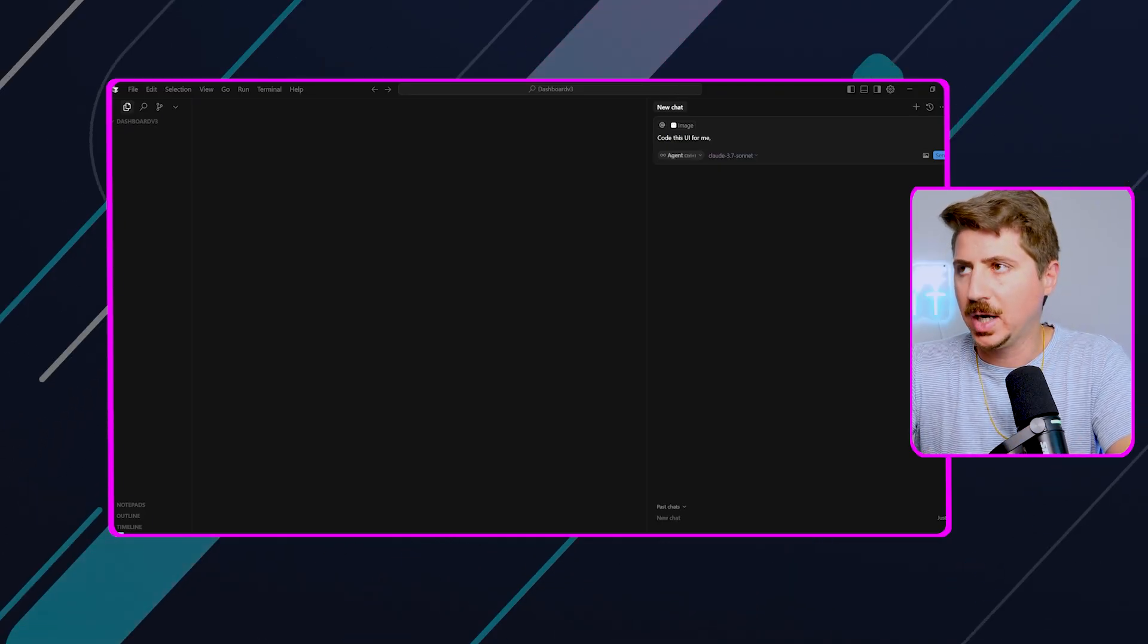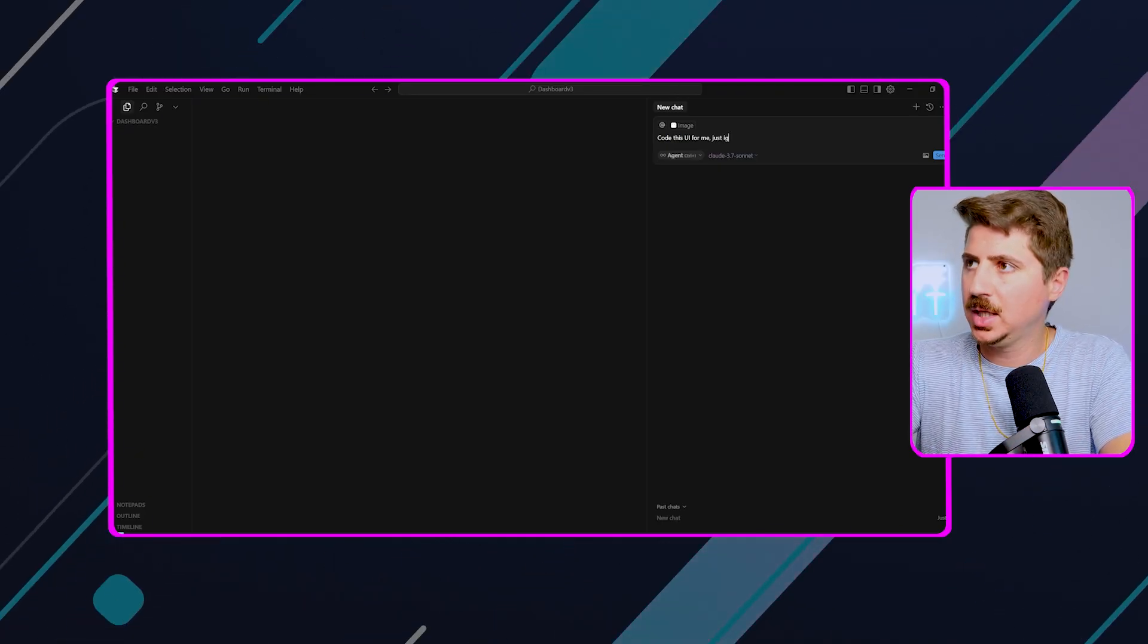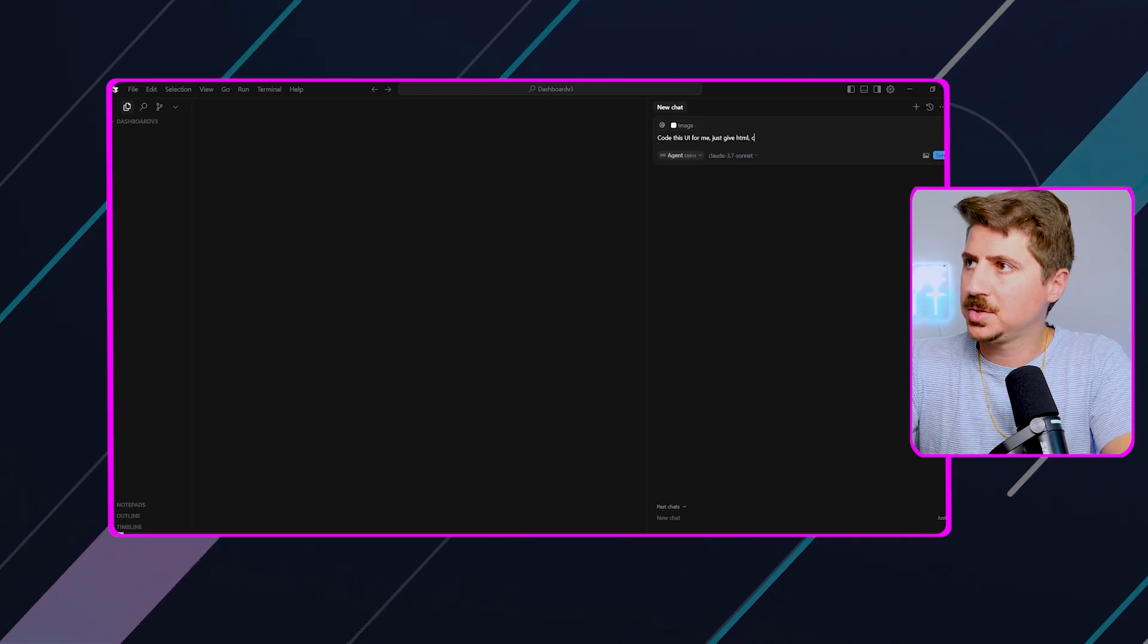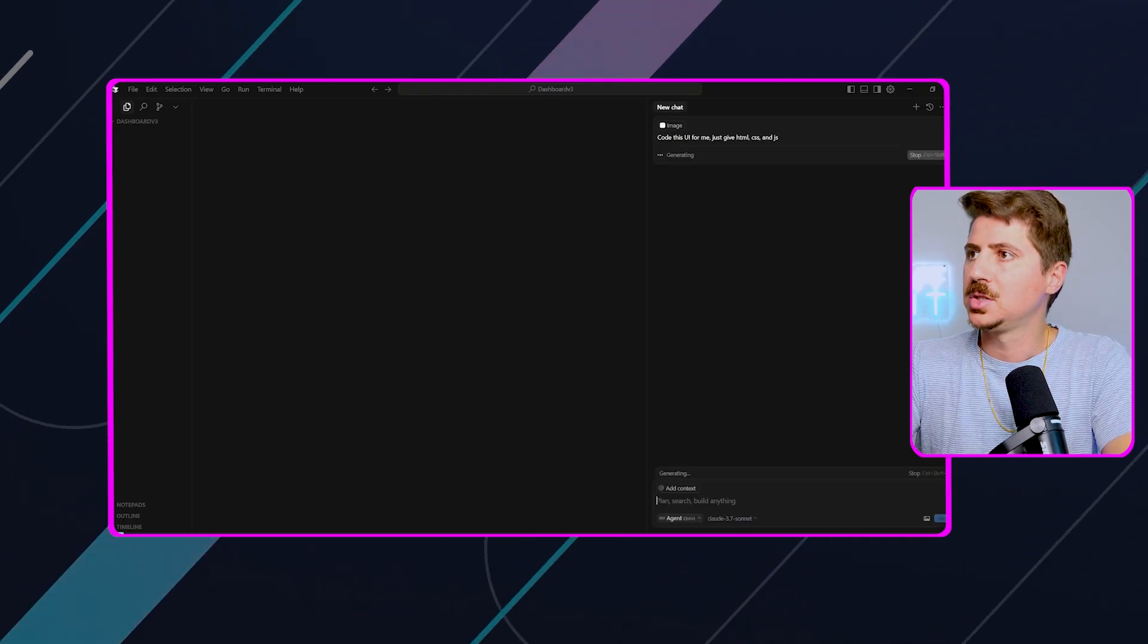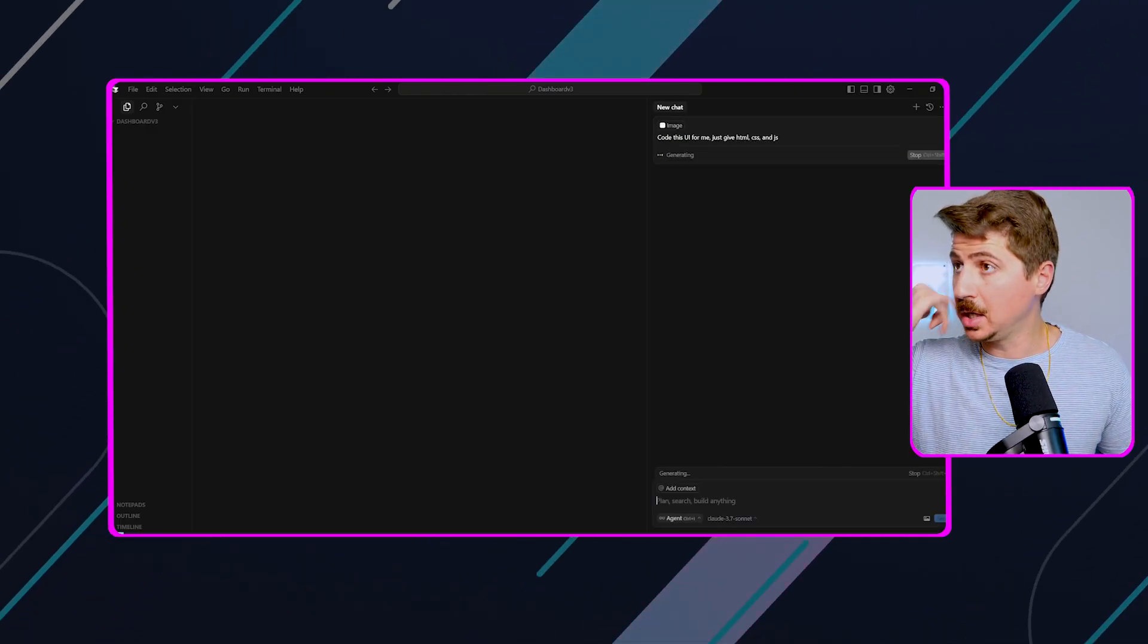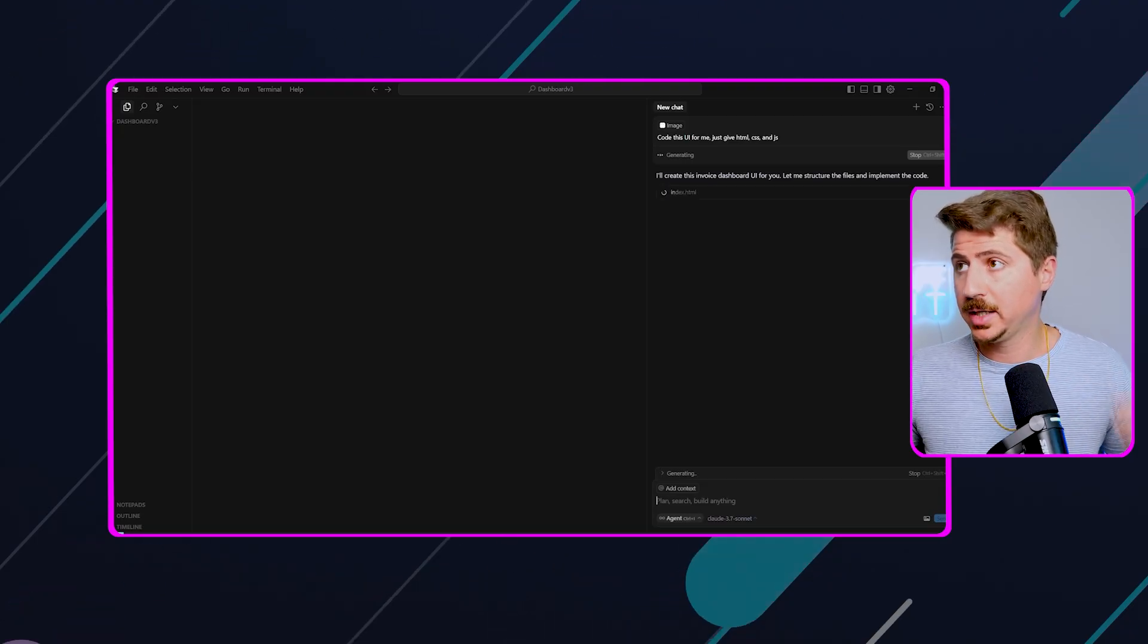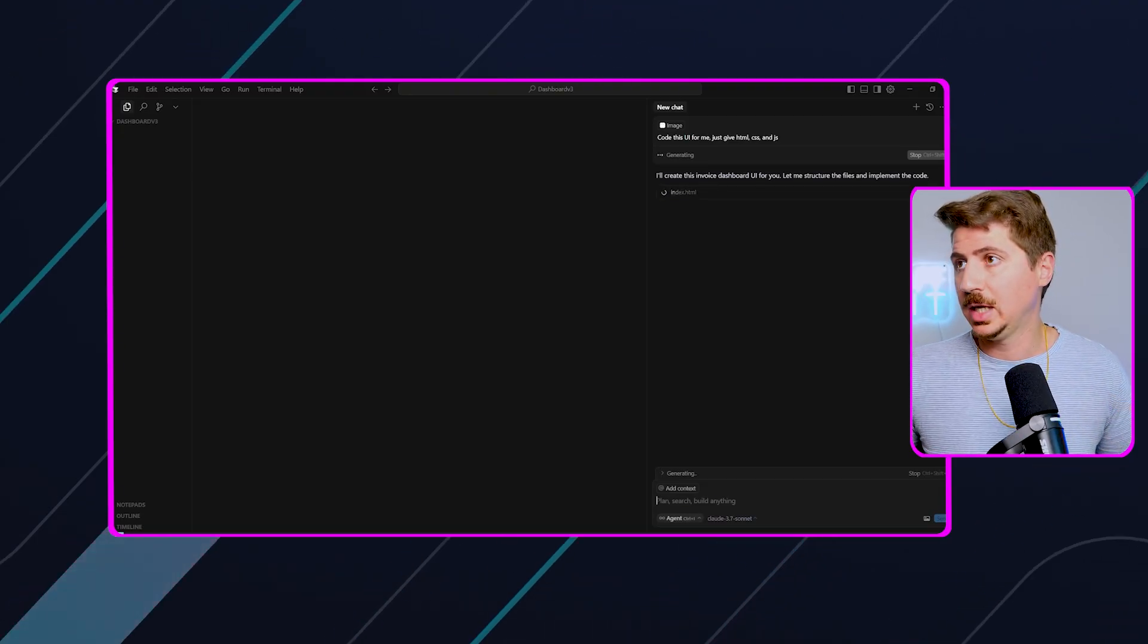I'm just going to basically say, just give me HTML, CSS, and JavaScript. So very simple. I'm just basically uploading an image saying, code this UI, give me HTML, CSS, and JavaScript, and boom.